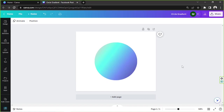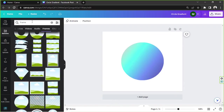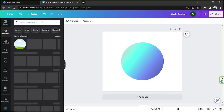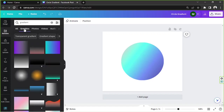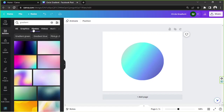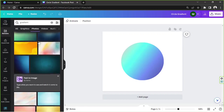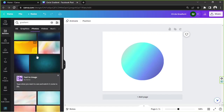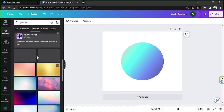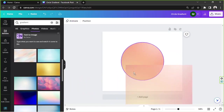If you'd like, instead of color gradients you can also add photo element gradients to your frame. Just go to the Elements section and type in 'gradient'. Depending on what you're looking for, you can go to the Graphics category or the Photos category. Personally, I think it's better to go to the Photos section — there are a lot of options to choose from. Select any gradient you want to use, and if you find something you like, simply drag it onto your frame.